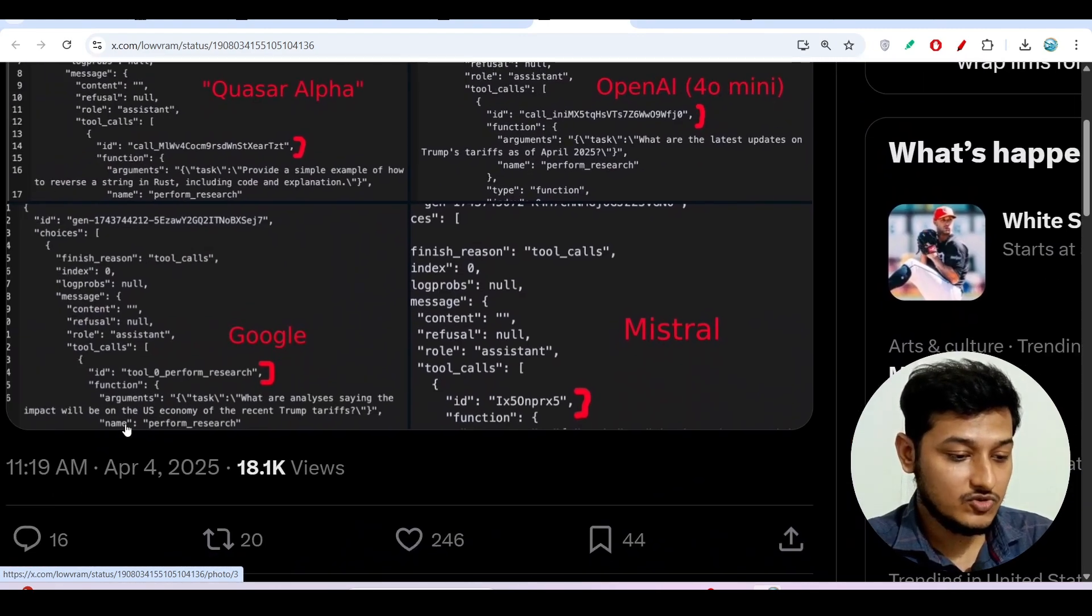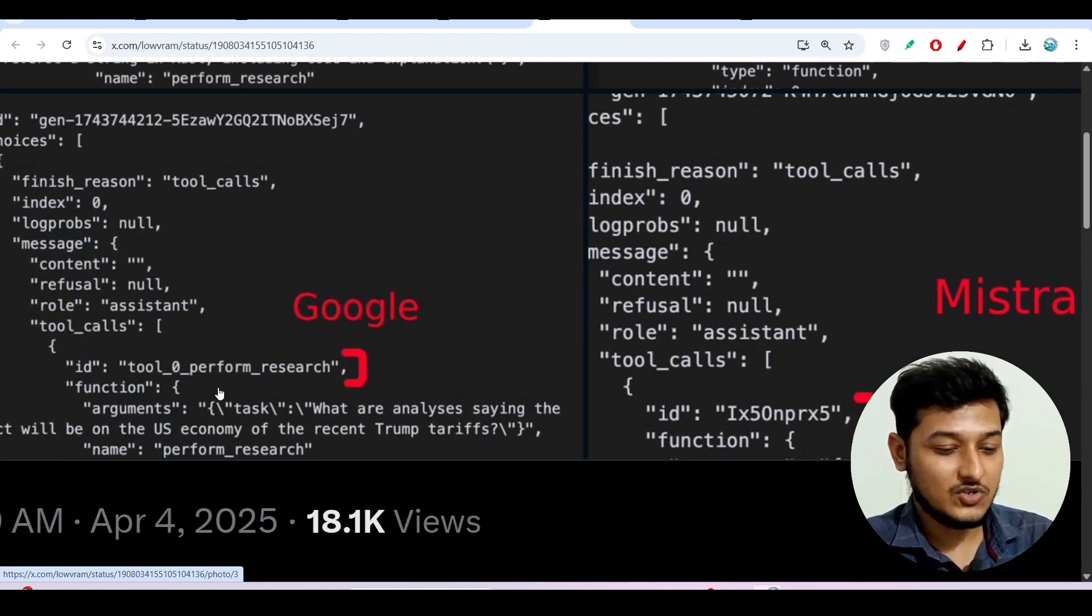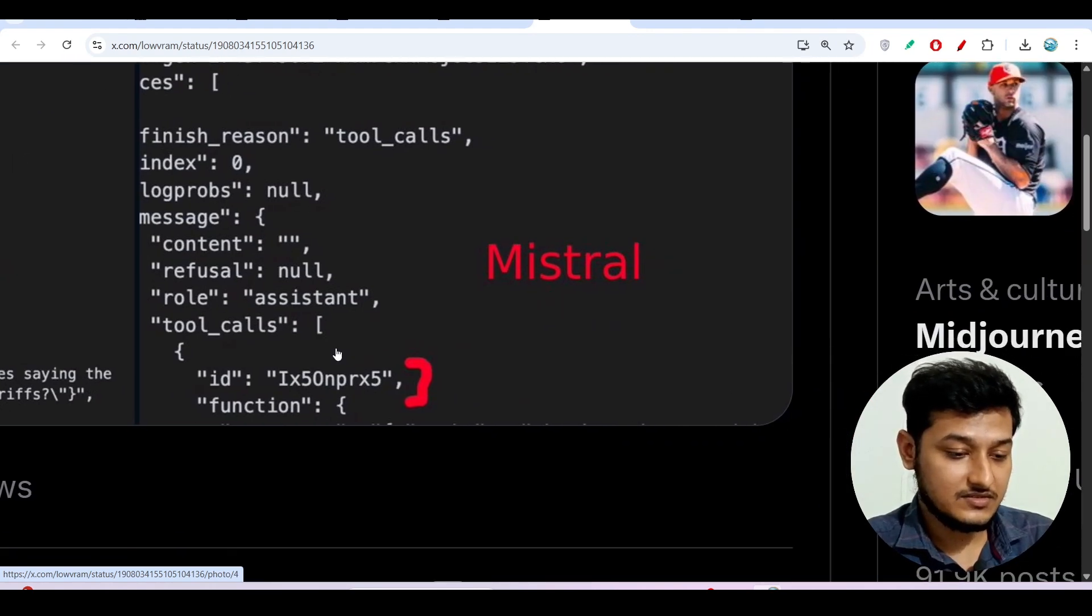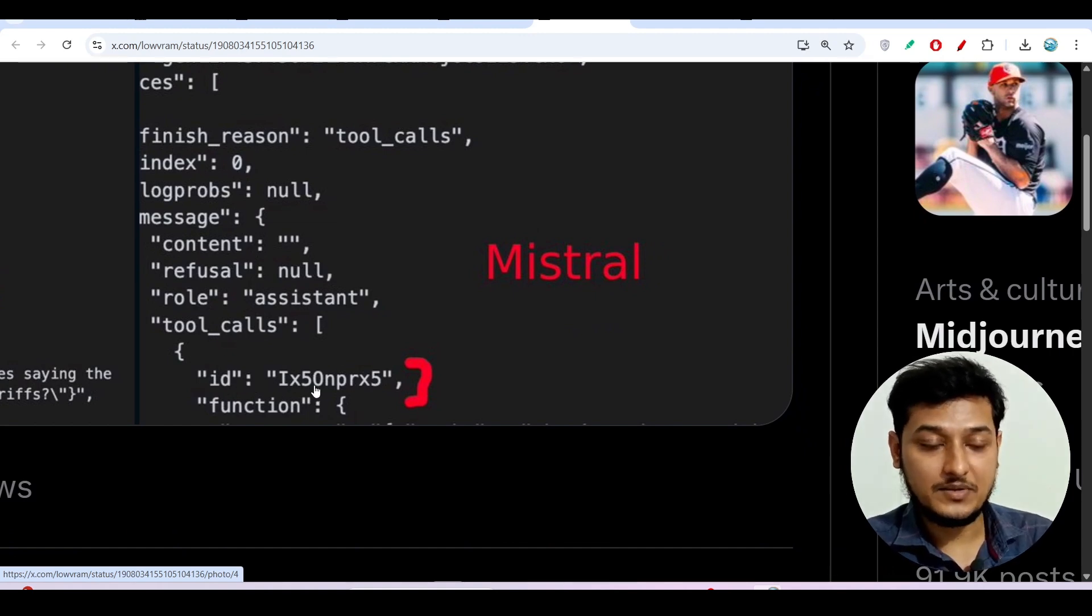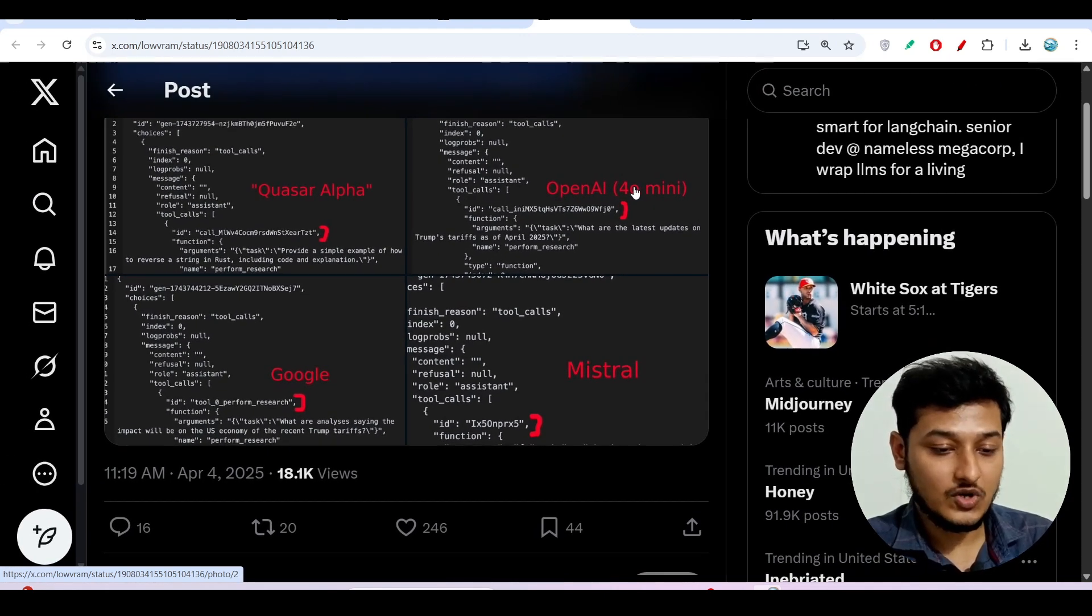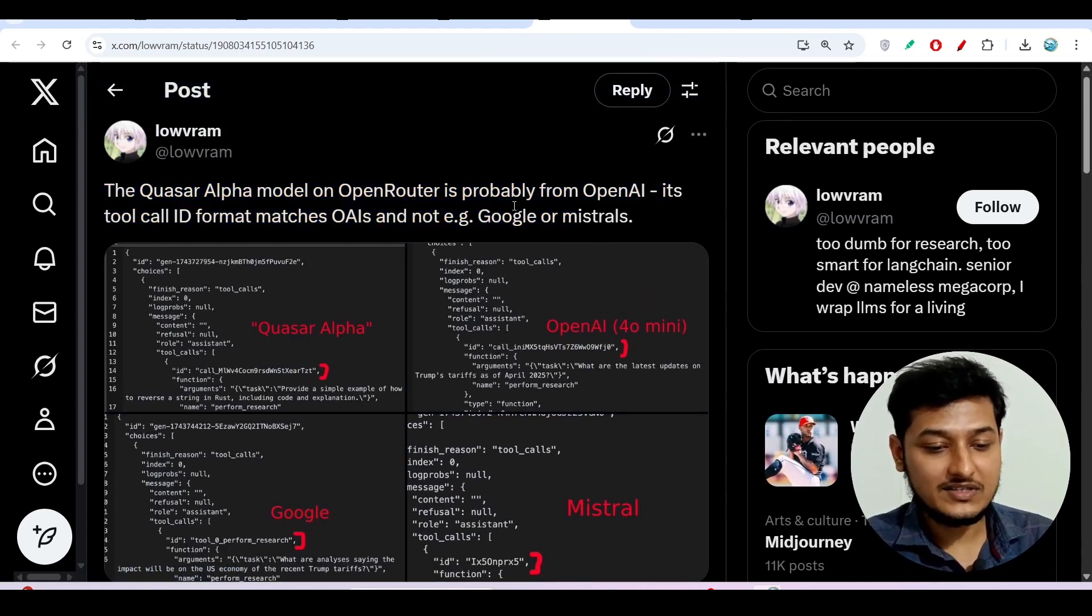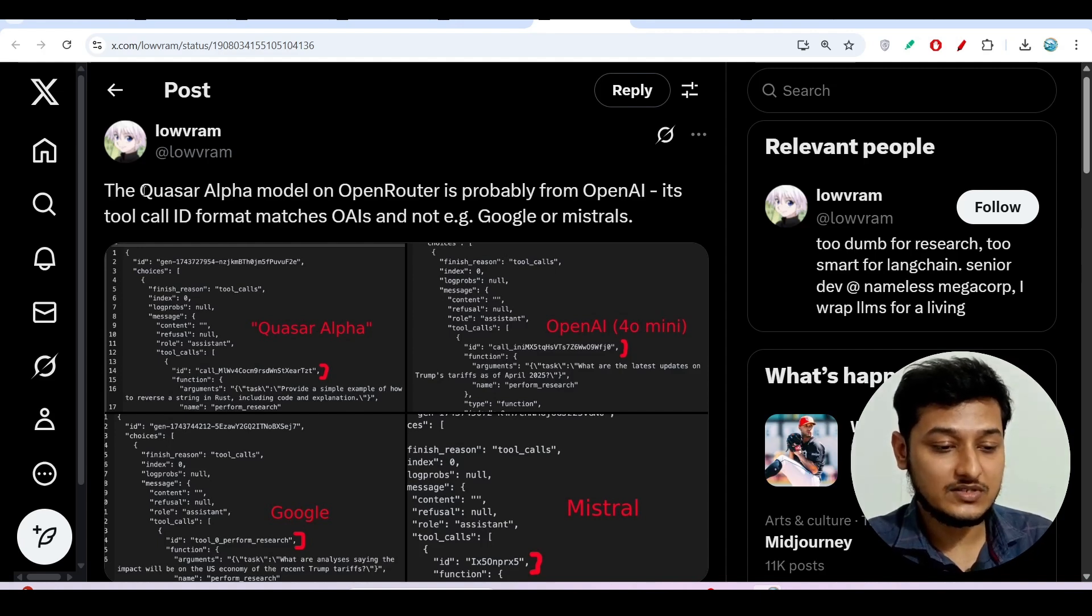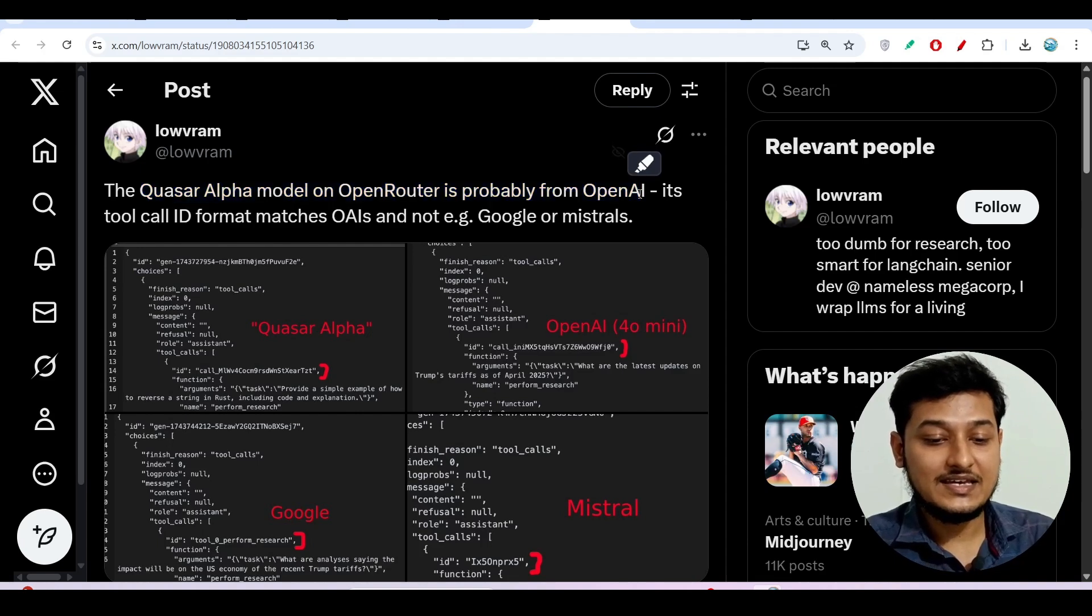But for Google you see that their tool call ID is tool underscore zero underscore perform underscore research. But for Mistral this tool call ID for them is IX and some random number. So Quasar Alpha tool call ID is matching with this OpenAI tool call ID. So based on this evidence this person is saying that this Quasar Alpha model is actually published by OpenAI.